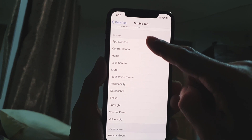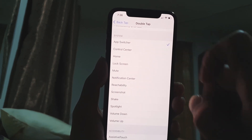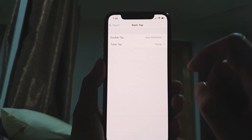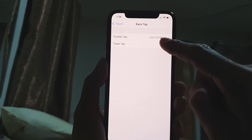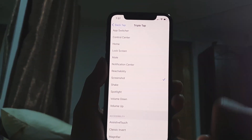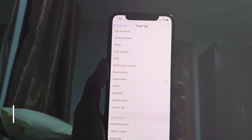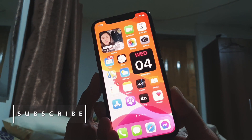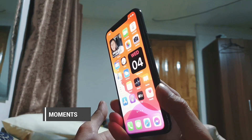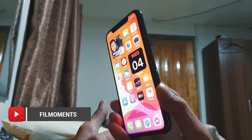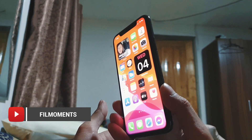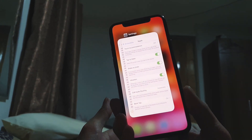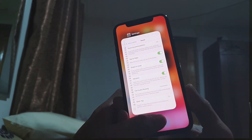Let's set the double tap to App Switcher and the triple tap to Screenshot. So let's try to test this feature. When I double tap the back it should bring me to the App Switcher — okay, so it's really working. Now let's triple tap.